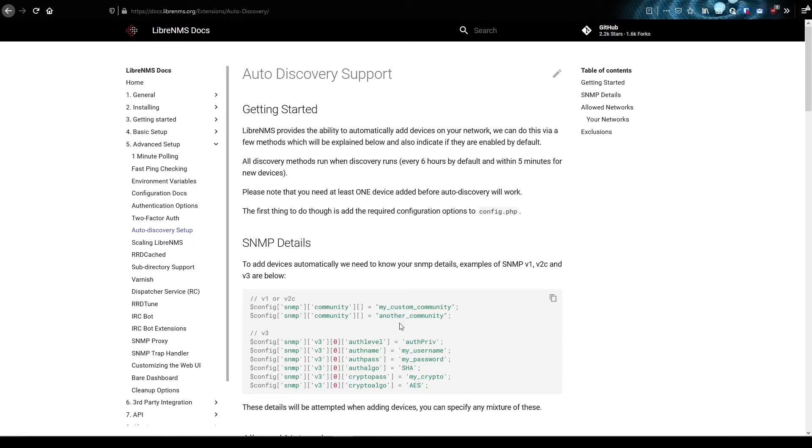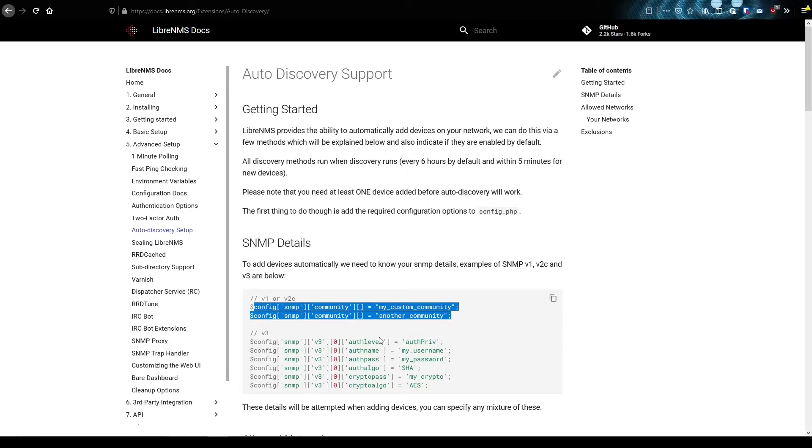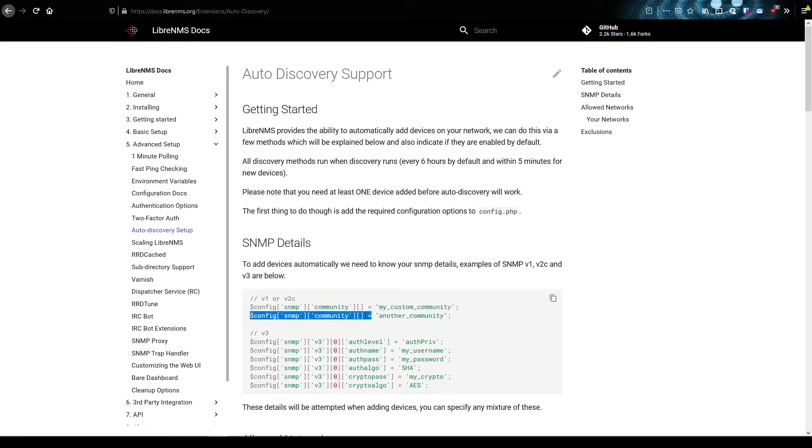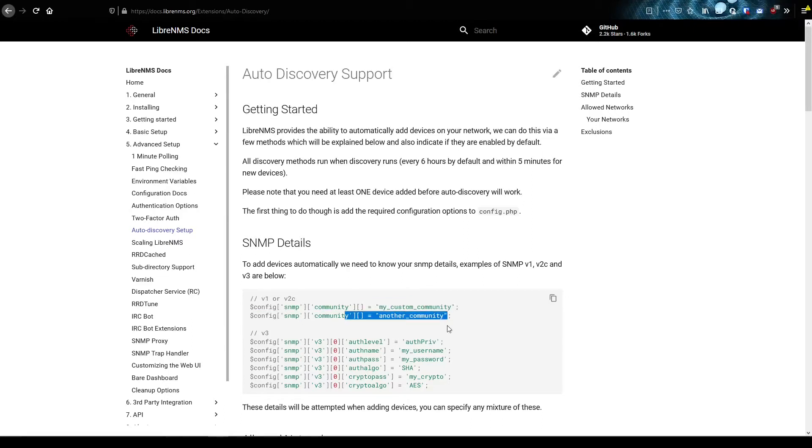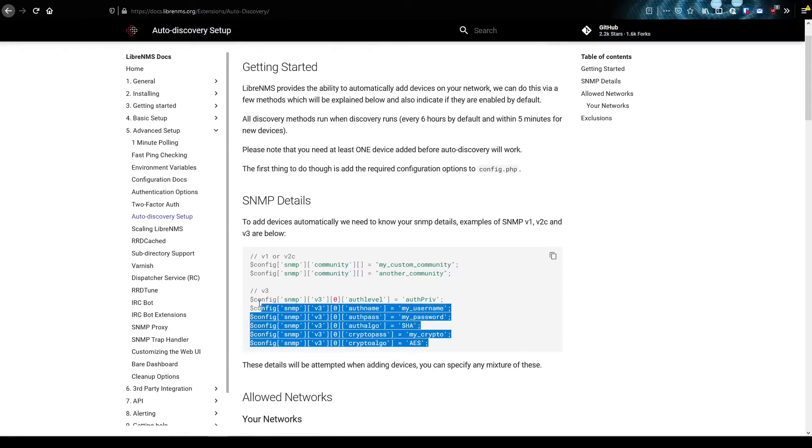But first, before we get started at all, we need to tell LibreNMS what community strings to try when adding these devices. As you know, everything really in LibreNMS is based on SNMP. So when we try to add a device, we're going to check these SNMP community strings one at a time until we get one that matches, and then add the device the same way with SNMP version three.